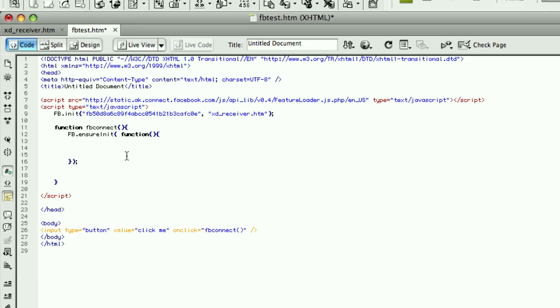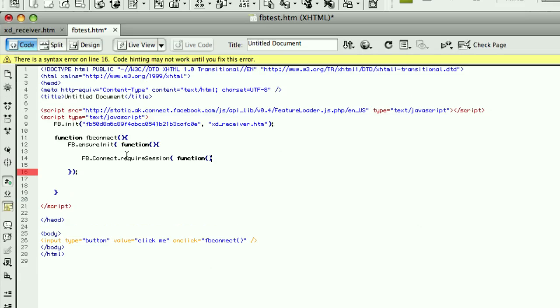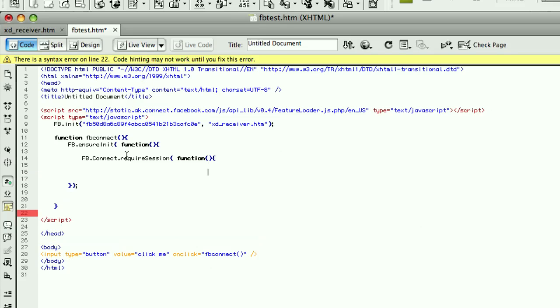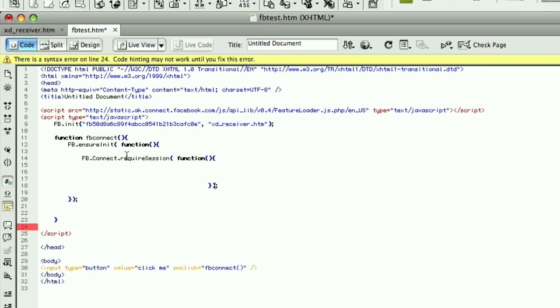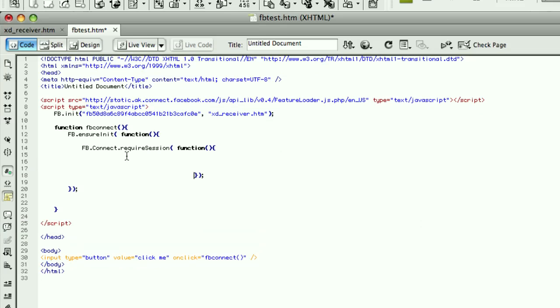So the next thing I need to do is call fb.connect.requireSession. Once again, this takes a callback function that executes when the session has been created. What this actually does is when it's called, the API will check to see if the user is on this page is a Facebook user or not.